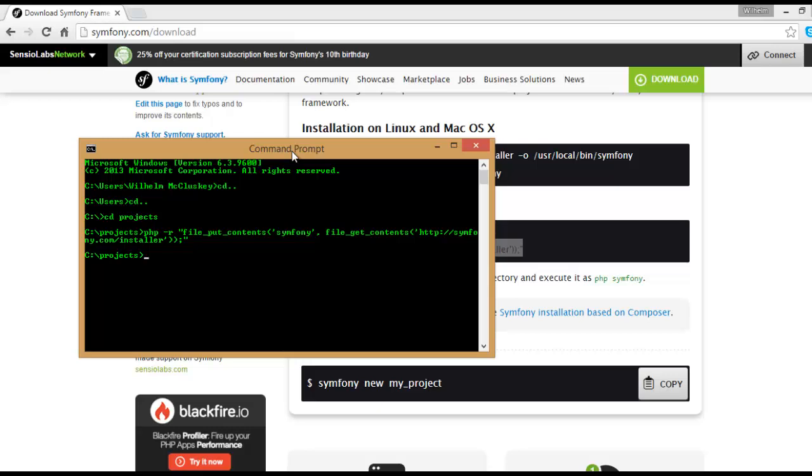Oh no, it starts downloading the Symfony installer. Now we can say that we have to say to it that it must download the Symfony demo.